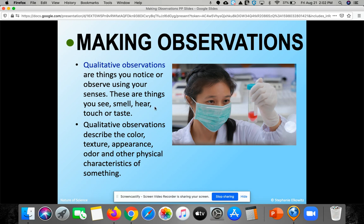The opposite of quantitative observations is qualitative. Scientists use all five of their senses, and if an observation doesn't involve an exact measurement with numbers, it's qualitative. Those are things you notice or observe using your senses: see, smell, hear, touch, and taste. Qualitative observations describe color, texture, appearance, and odor.